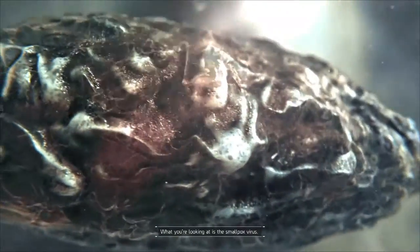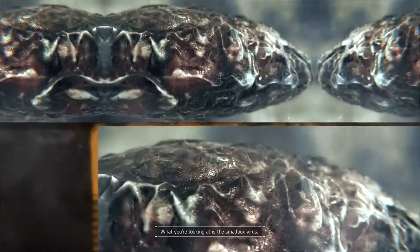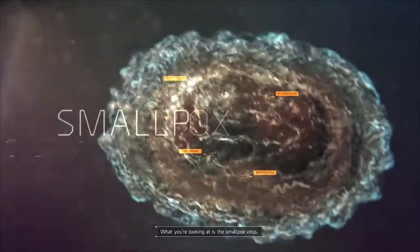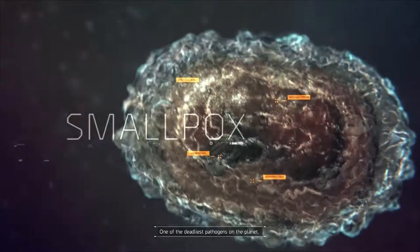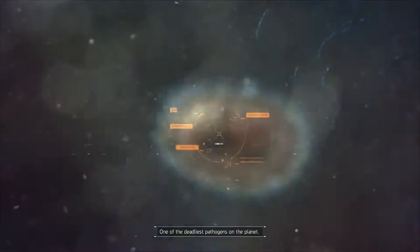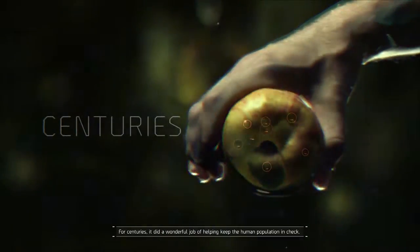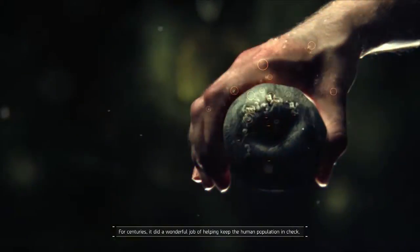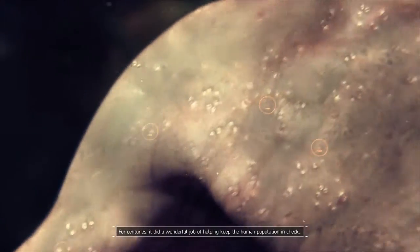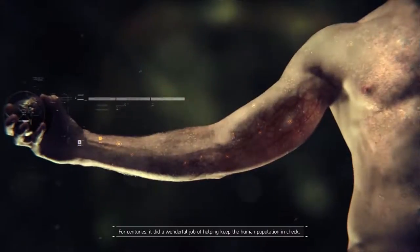What you're looking at is the smallpox virus, one of the deadliest pathogens on the planet. For centuries it did a wonderful job of helping keep the human population in check.